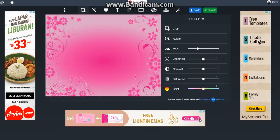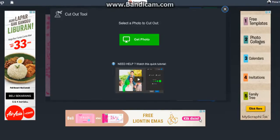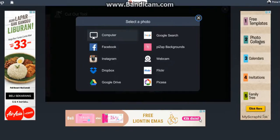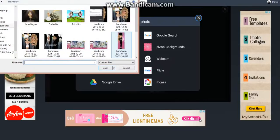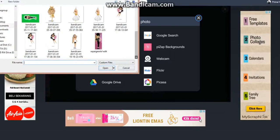So I pick the background I want. You'll see a 'Cut Out' tool — just press that, then click 'Get Photo' and go to your computer where you saved the picture, and just take it.